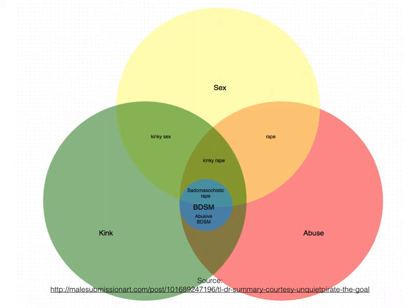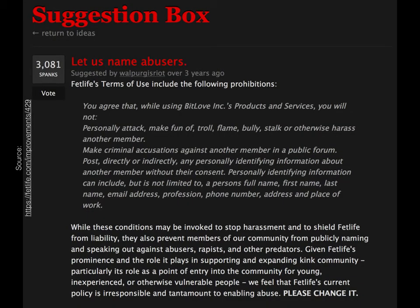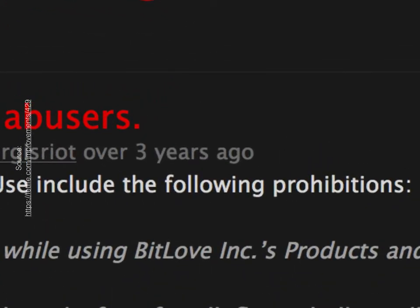Many women and submissive-identified people within that community, including myself, had been saying this for a long time but had been routinely ignored. Even during the height of these national debates, the consent culture working groups were pitifully meek. They had collectively decided that something must be done, but what they chose to do was make a petition calling for the removal of the clause in FetLife's terms of use that was being used as justification for censoring rape survivors. As is often the case when you must beg for something from a master, they will not grant your request.